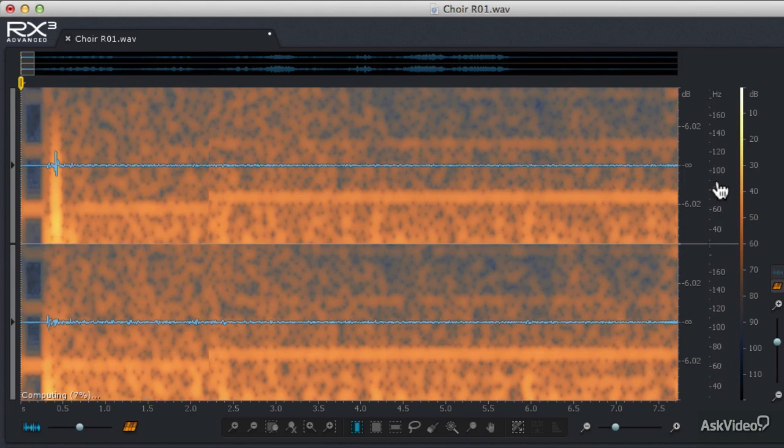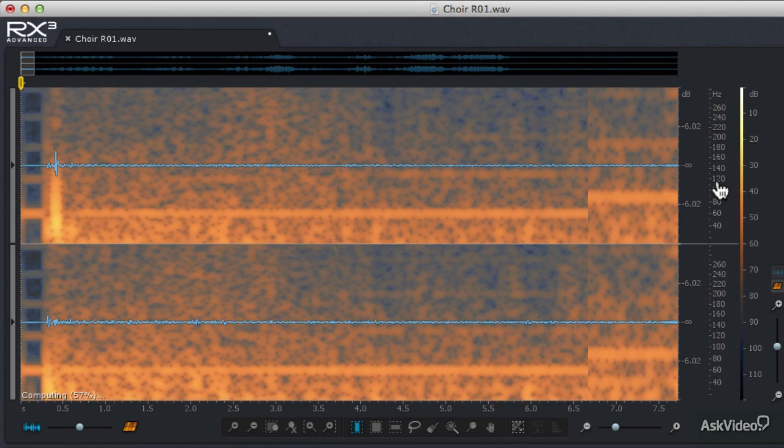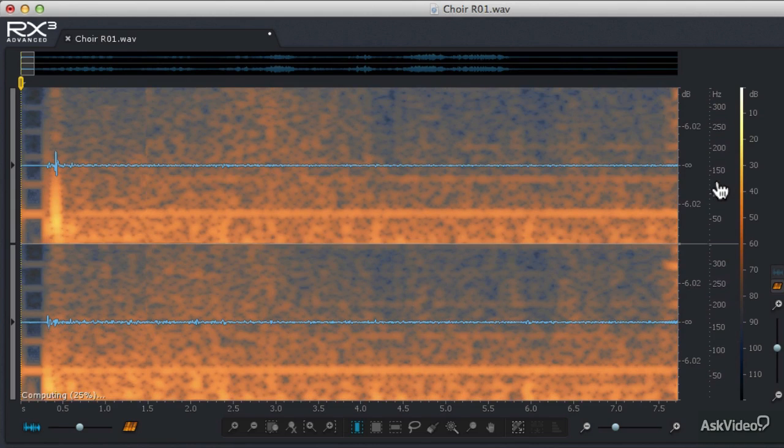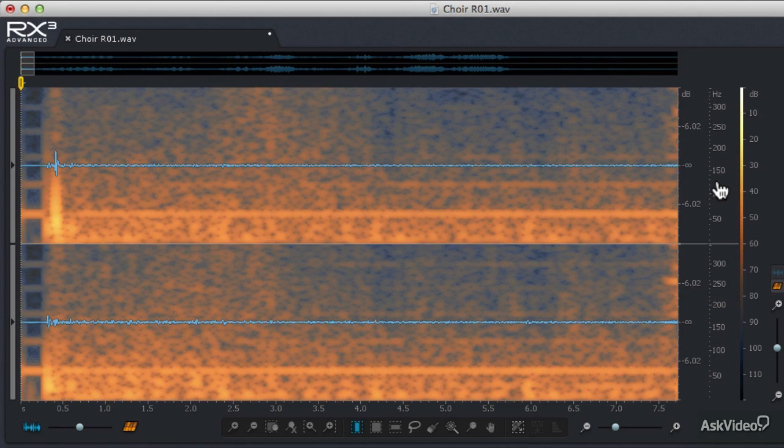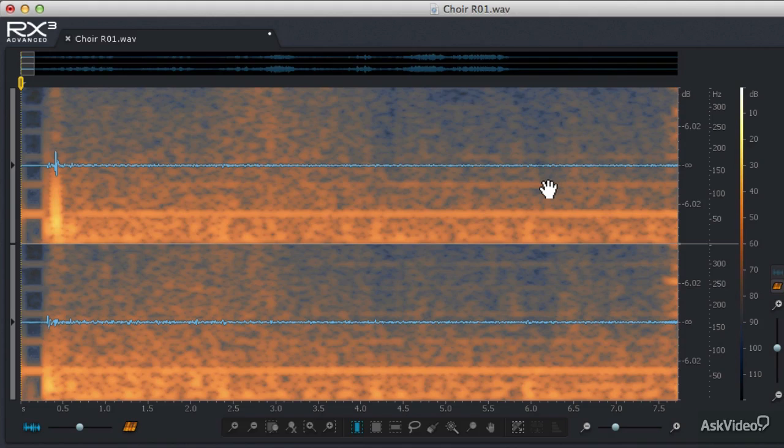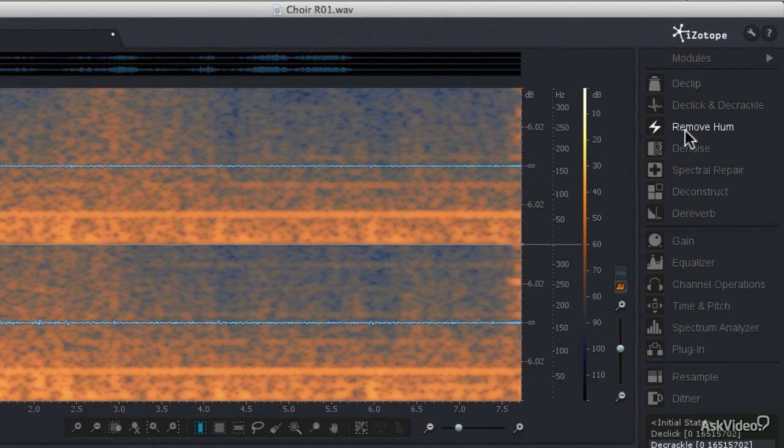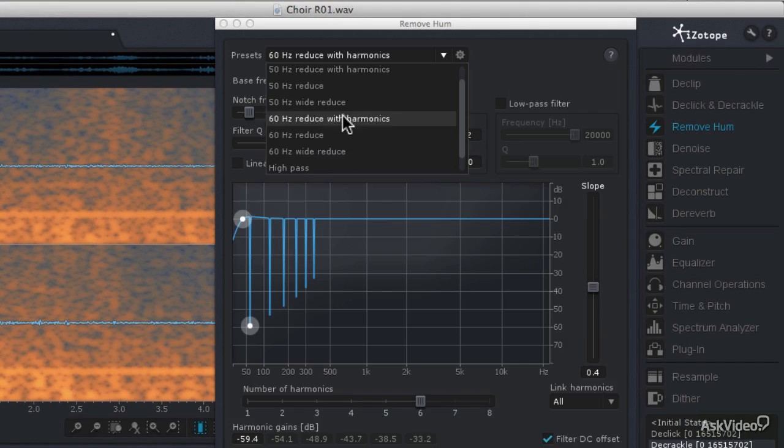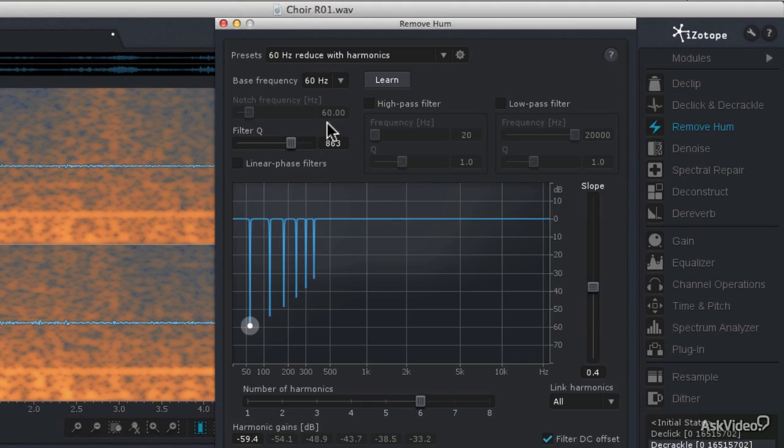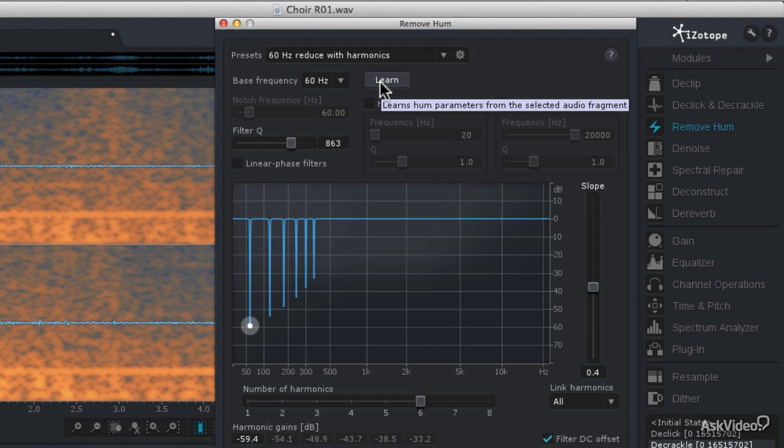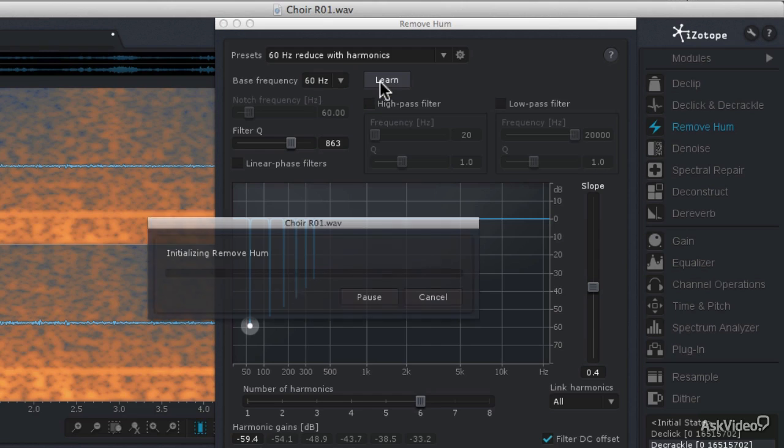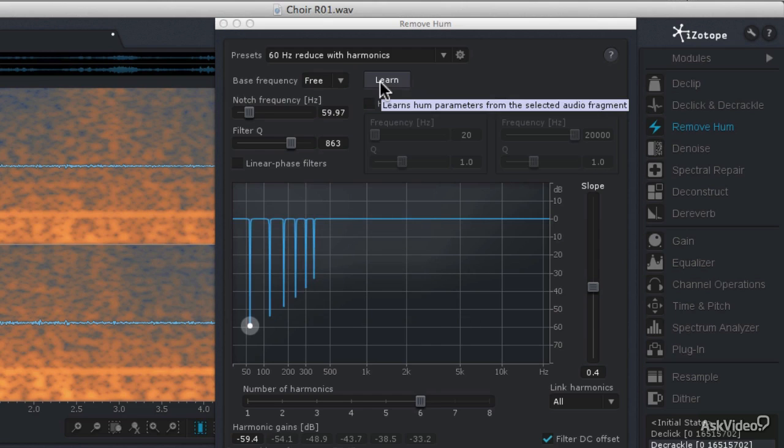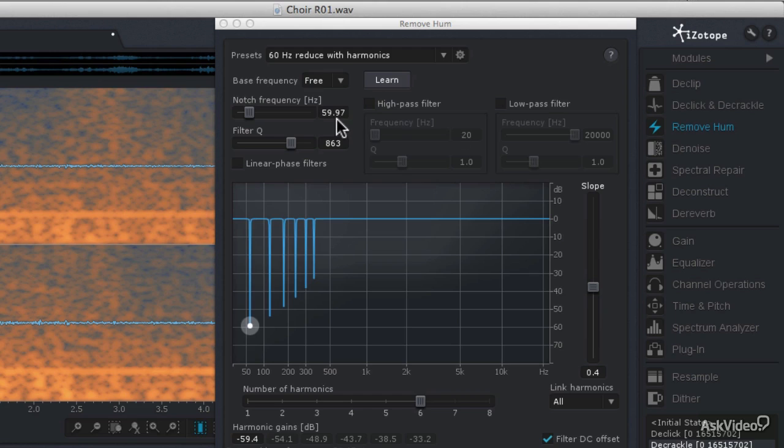I'm going to maybe zoom that together a little bit more so we can see some of those upper harmonics. So there's our fundamental frequency right there, and going on up the list. So now I'm going to go into the Remove Hum module, and I'm going to call up the preset of 60 hertz reduce with harmonics, but then I am going to make sure that I learn the correct frequency. So since I've made that selection at the beginning of the file, I'm going to click Learn, and it's going to find that the notch frequency is 59.97 hertz. And since I used this file in a previous tutorial, I know that I'm going to have to narrow those filter cues just a bit.